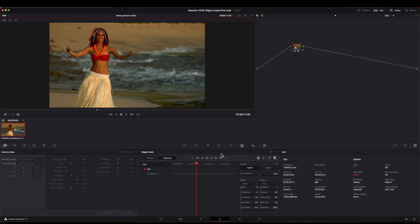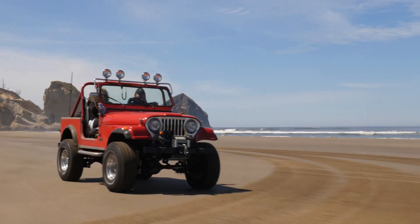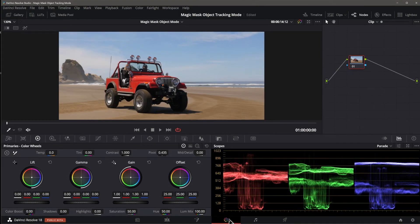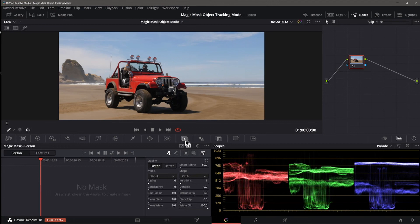To demonstrate the new Object Magic Mask, I'll use this clip of a vehicle driving down the beach. Over on the color page, I'll switch to the Magic Mask pane. In Beta 1, we only had the Reset All button at the top of the pane, but in Beta 2 we can now switch between people and objects. I will select Object for the mask, as it defaults to Person.